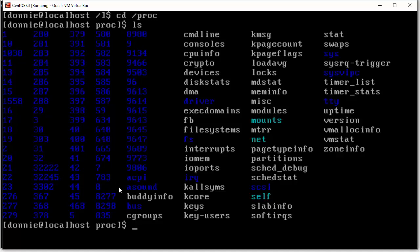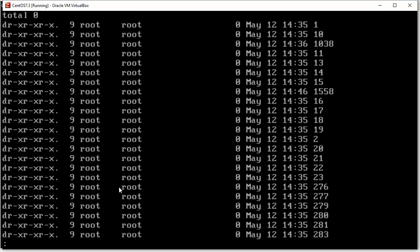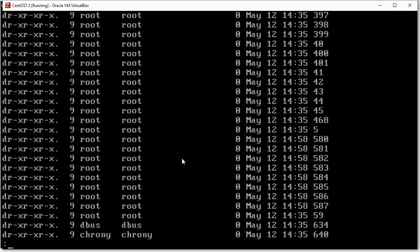And if we were to do like this, we see there that most of these different directories belong to the root user. But we also have some that belong to other users. So, you see down here at the bottom, we have one that belongs to the dbus user, and one that belongs to the crony user.